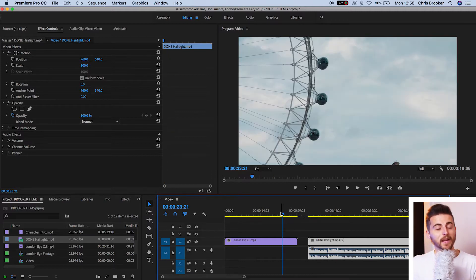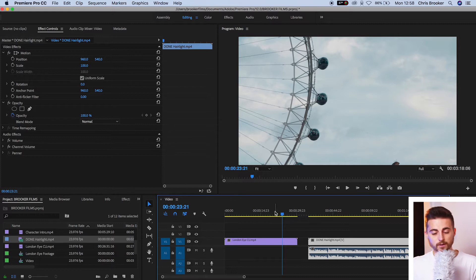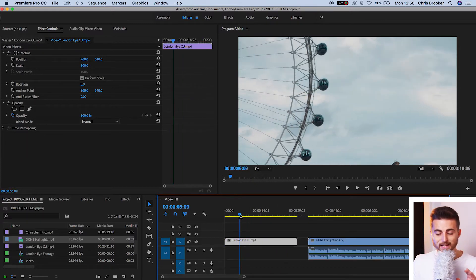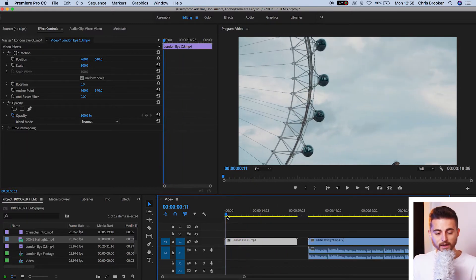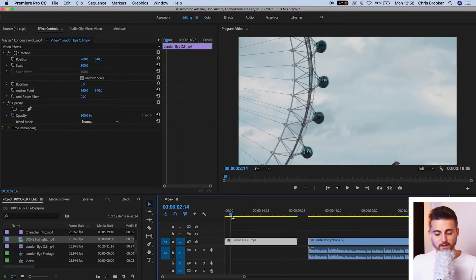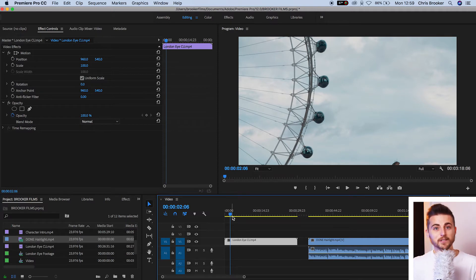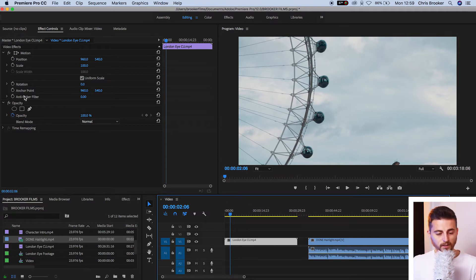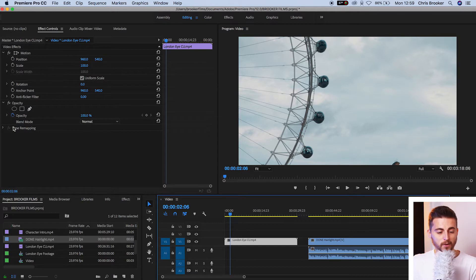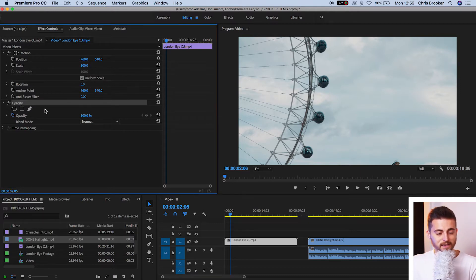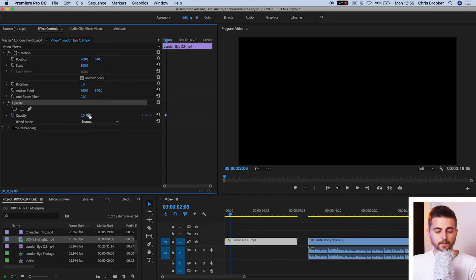How do you fade video in and out? Well, if we select the video clip, select somewhere where you want the fade in to begin. So we're two seconds in. We'll go up to the video effects tab on the top left. We'll select opacity and then we'll pull the opacity down to zero percent.